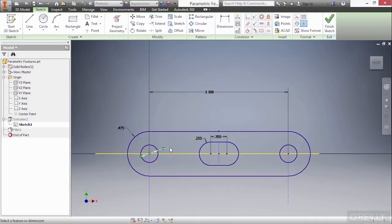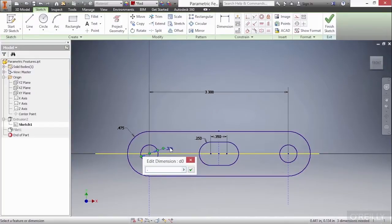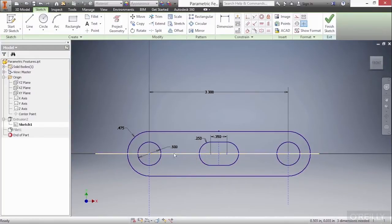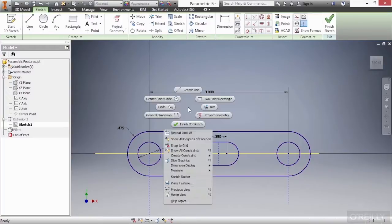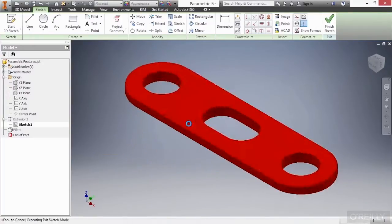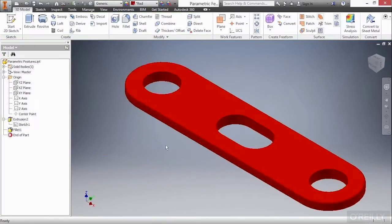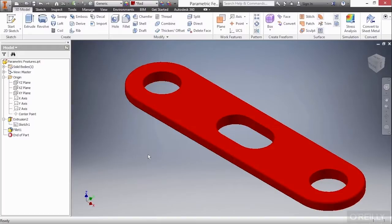Here, I'll change this back to 5 by double-clicking on it and have it be that 0.5 value. I'm done looking at this now, so I'll right-click and choose Finish 2D Sketch. And that returns us back to our part modeling environment. And you can see that the part actually got a little bit longer because that sketch that helped define that feature also got longer.